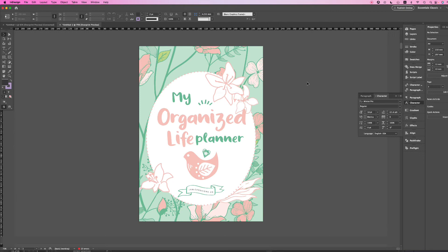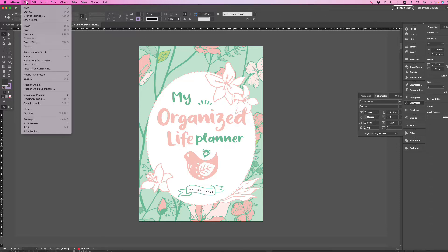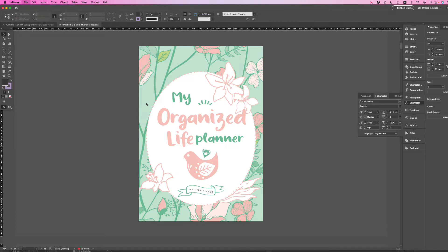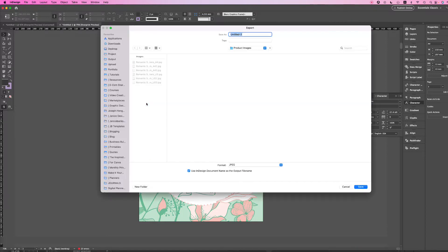Once you're done with your project, here's how to save your file as an image. First, hit up to File, and then go to Export, or you can use your shortcut key, Command-E or Control-E, and then choose the place that you want to save your file in, and then name your file.